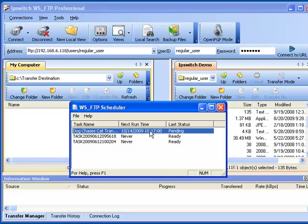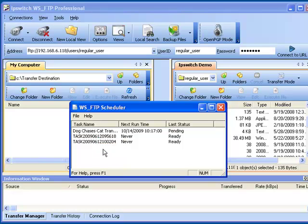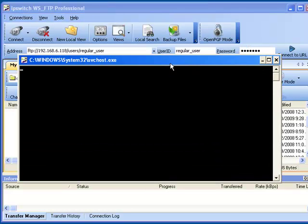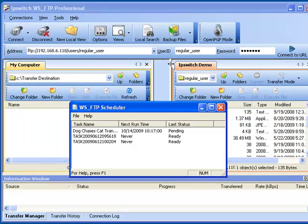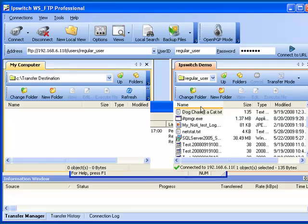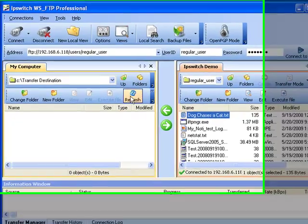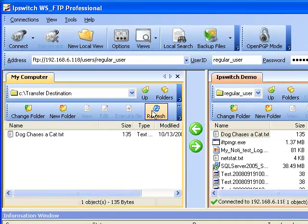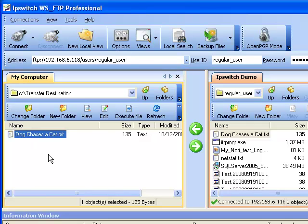If we want to test this transfer, it's a simple matter to right click and select Run. It will pop up a DOS prompt window. Once that has closed, let's just minimize that out of the way. We can go over here to the Local pane, click Refresh, and now you can see that Dog Chases a Cat dot TXT is now on the local location.